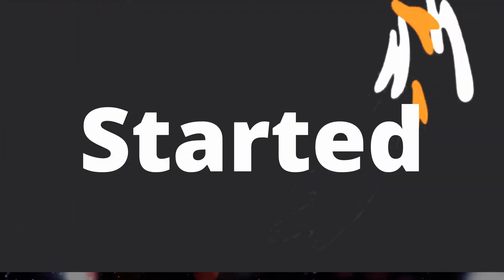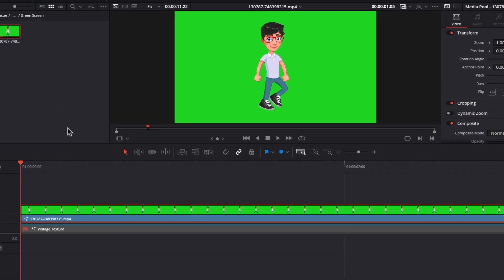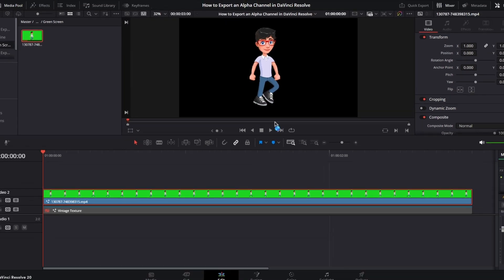Let's get started. As you can see here, I've already imported one green screen clip in my timeline, and I've removed the green screen from the clip.